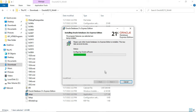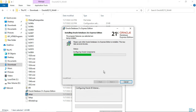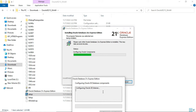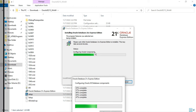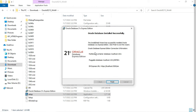Now you can see we are getting the message 'Configuring Oracle XE database component'. This process will take a while so we have to wait. The configuration is done — it is showing 'Oracle Database installed successfully'.